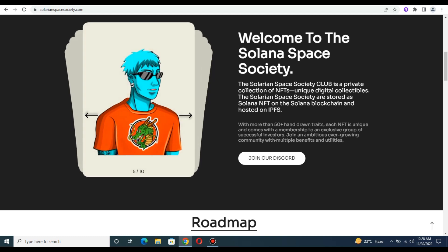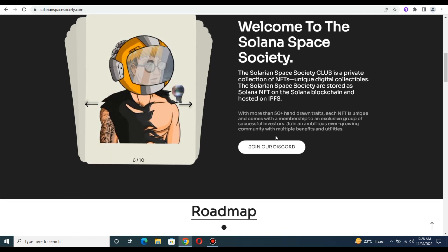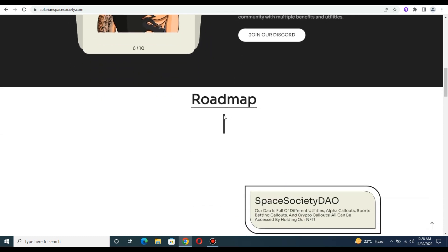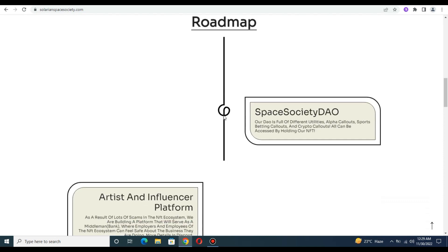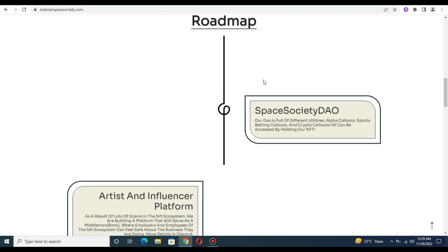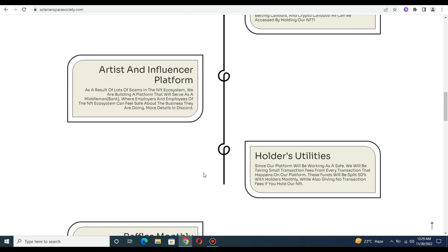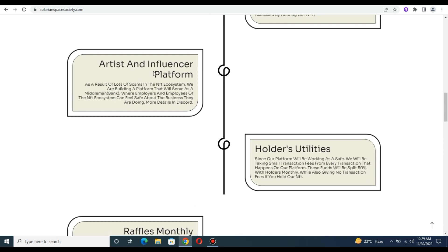The roadmap has an amazing interface. Space Society DAO is full of different utilities - alpha callouts, sports betting, artist and influencer program. They are building a platform that will serve as a middleman. Holder utilities of the platform will be working, and they will take small transaction fees from every transaction that happens on the platform.